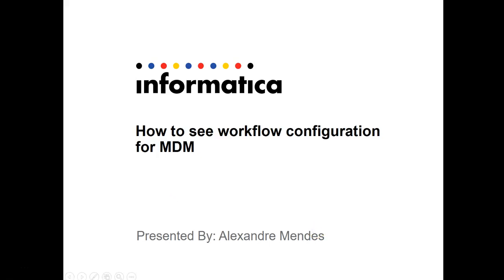Hello everyone, my name is Alexander Mendez and today I'm going to show you how to see workflow configuration for MDM. The steps here apply for any master data management version.